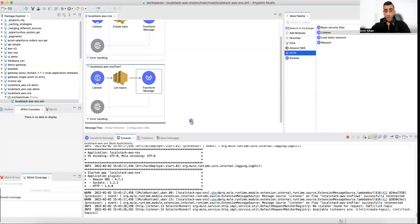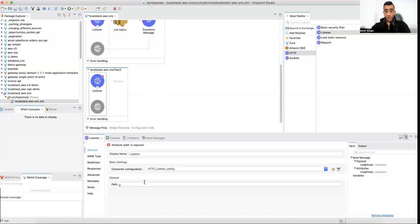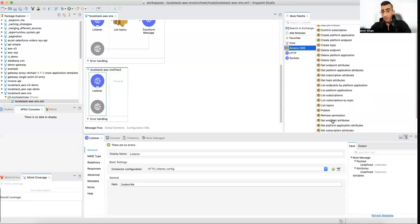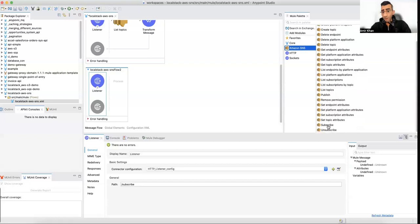Now let's do a subscribe flow. Add a new HTTP listener with path 'subscribe'. I can subscribe via email, phone number, or other delivery formats — different devices and applications can subscribe and will be notified when there is any notification for this topic. We'll create a simple subscription. Find the Subscribe method from SNS, drag and drop it into your canvas.